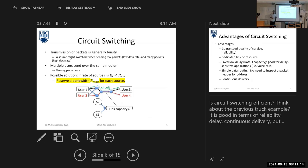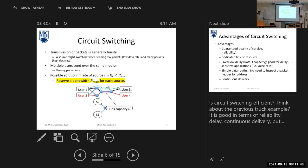In circuit switching, since you have a permanent connection to the destination, you don't need to know the destination address — this makes data routing very simple. Once the communication is completed, your connection is ended and this link is released so anyone else can use it. But while the link is allocated to you, no one can share it with you.